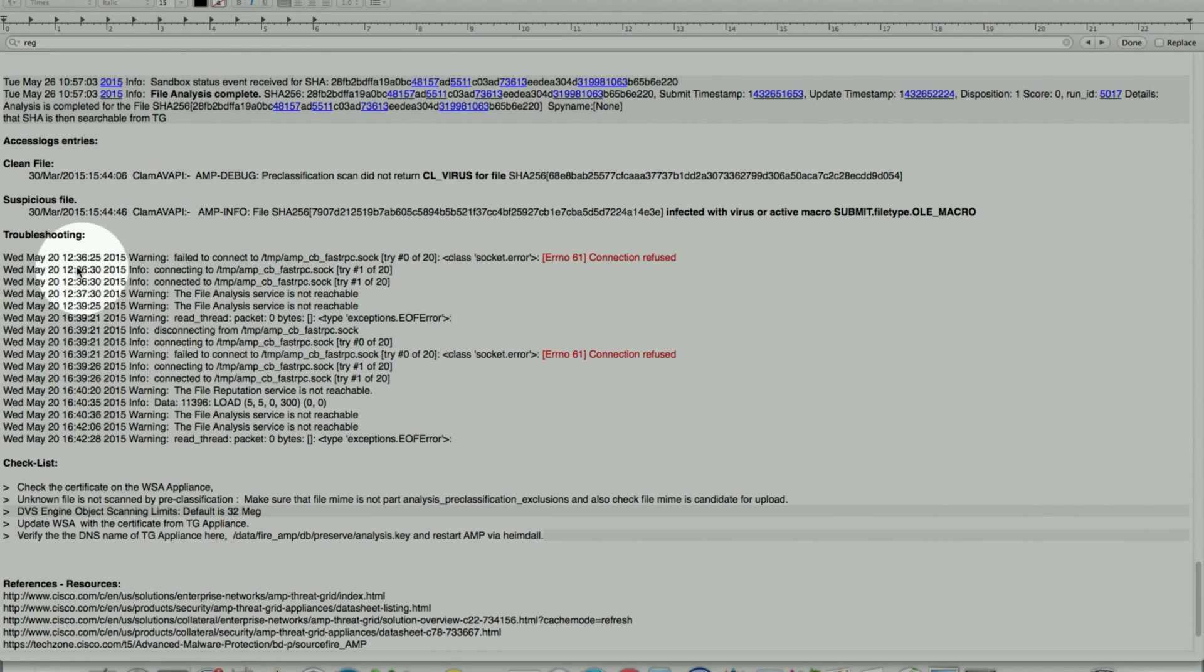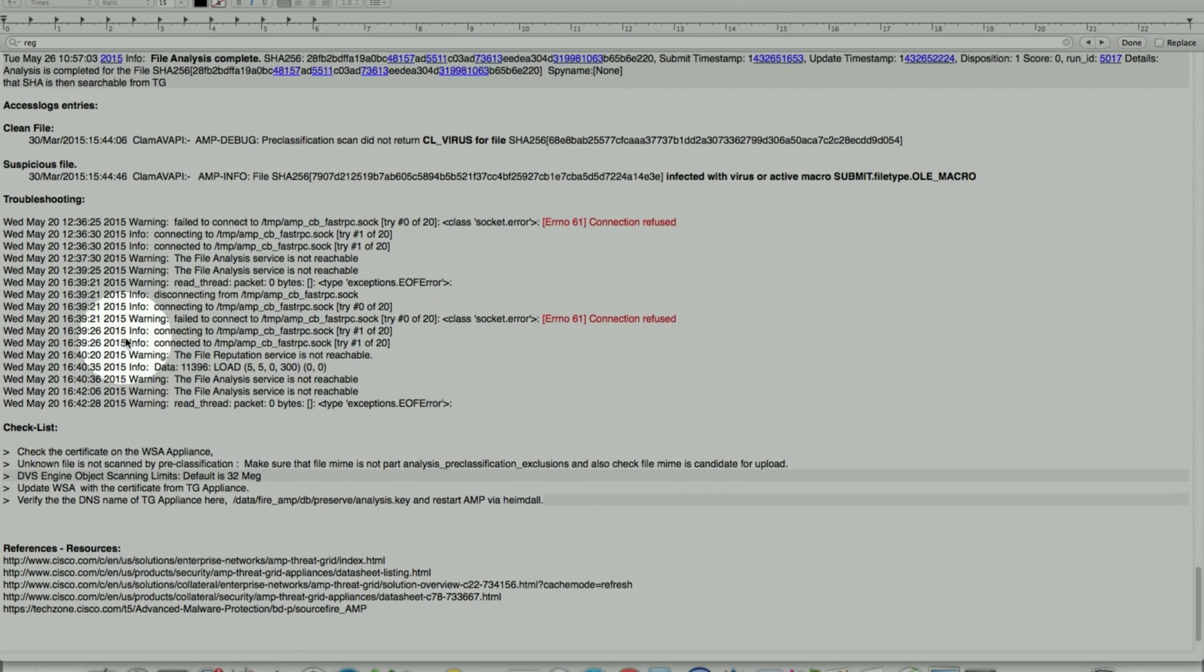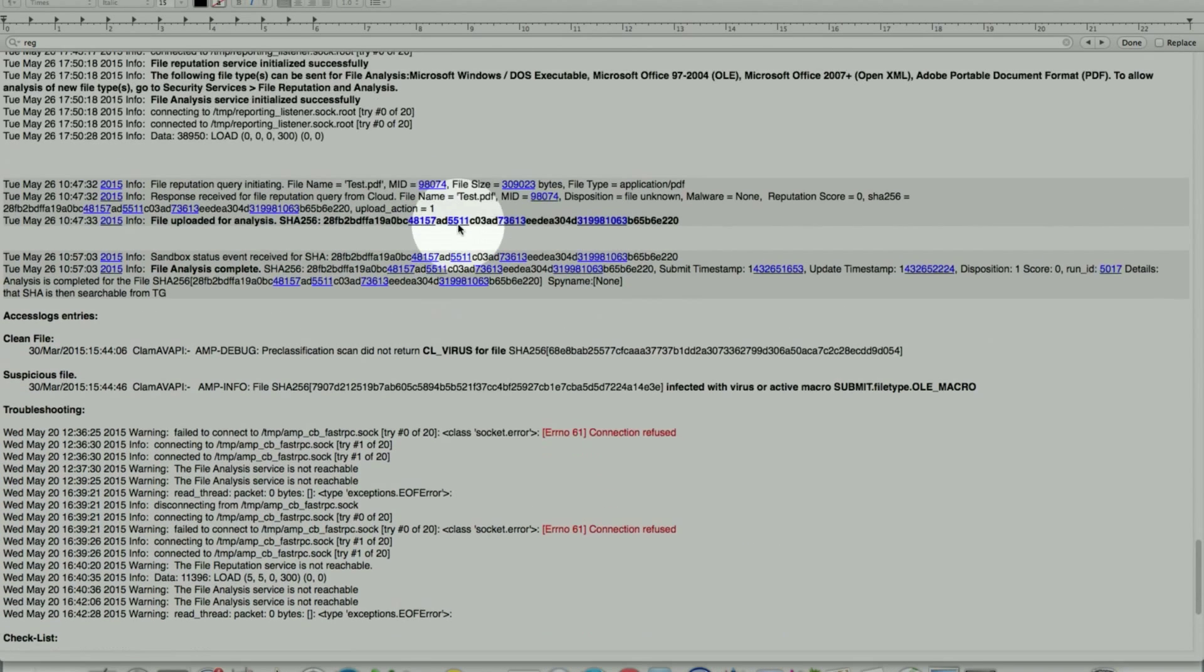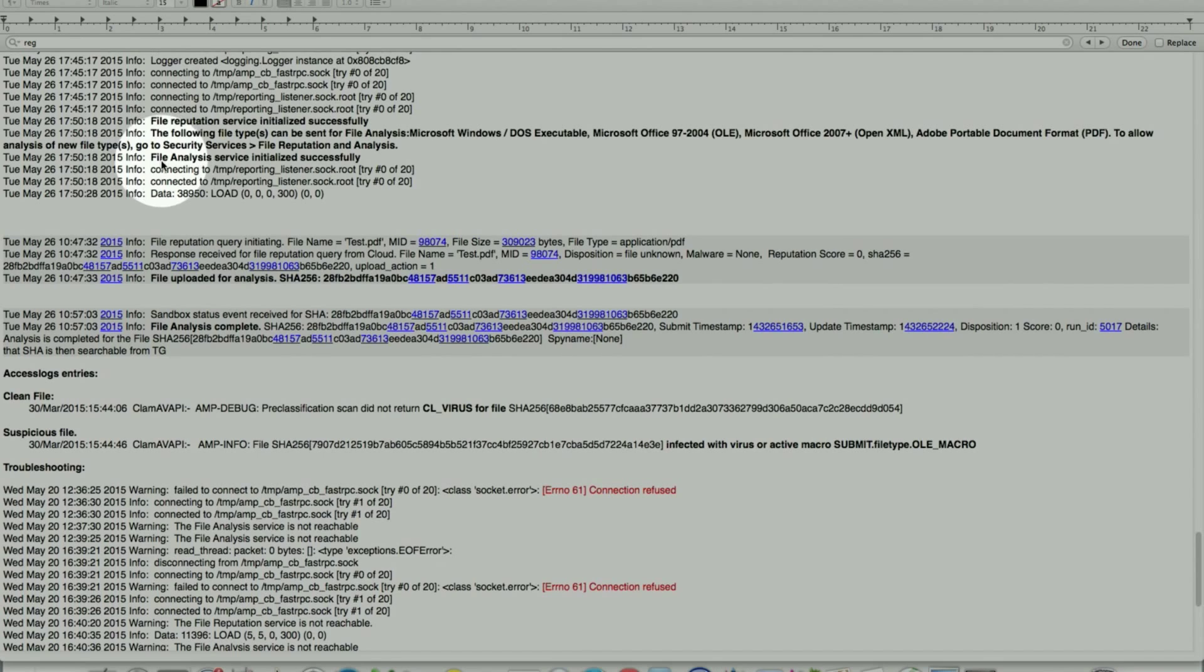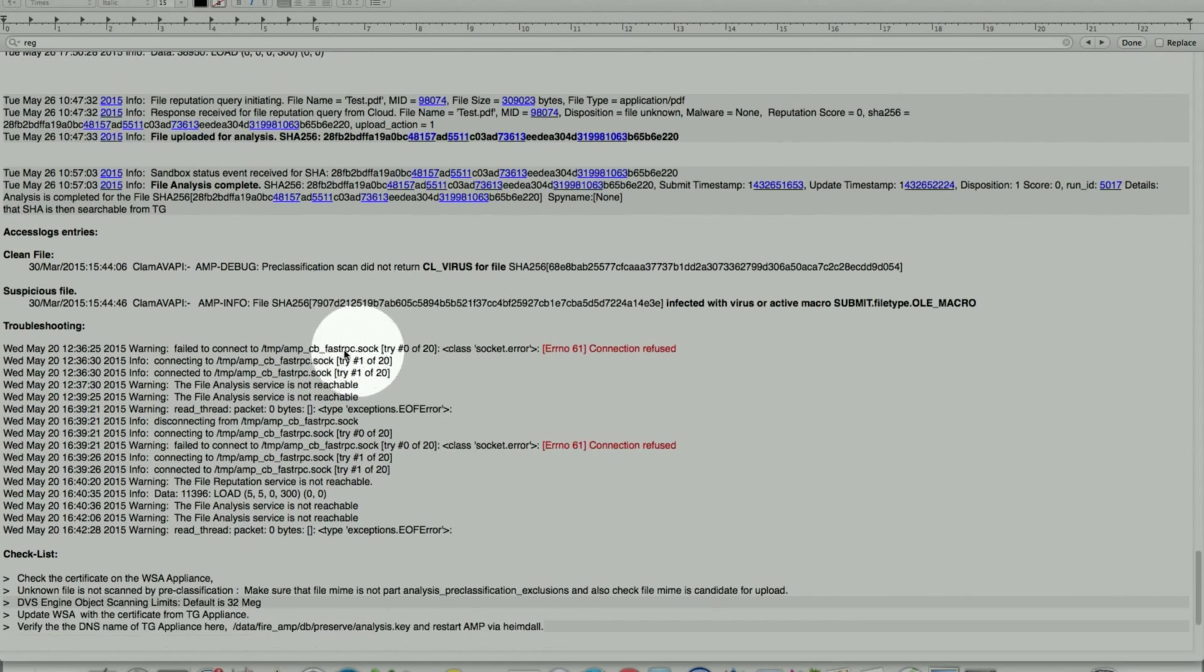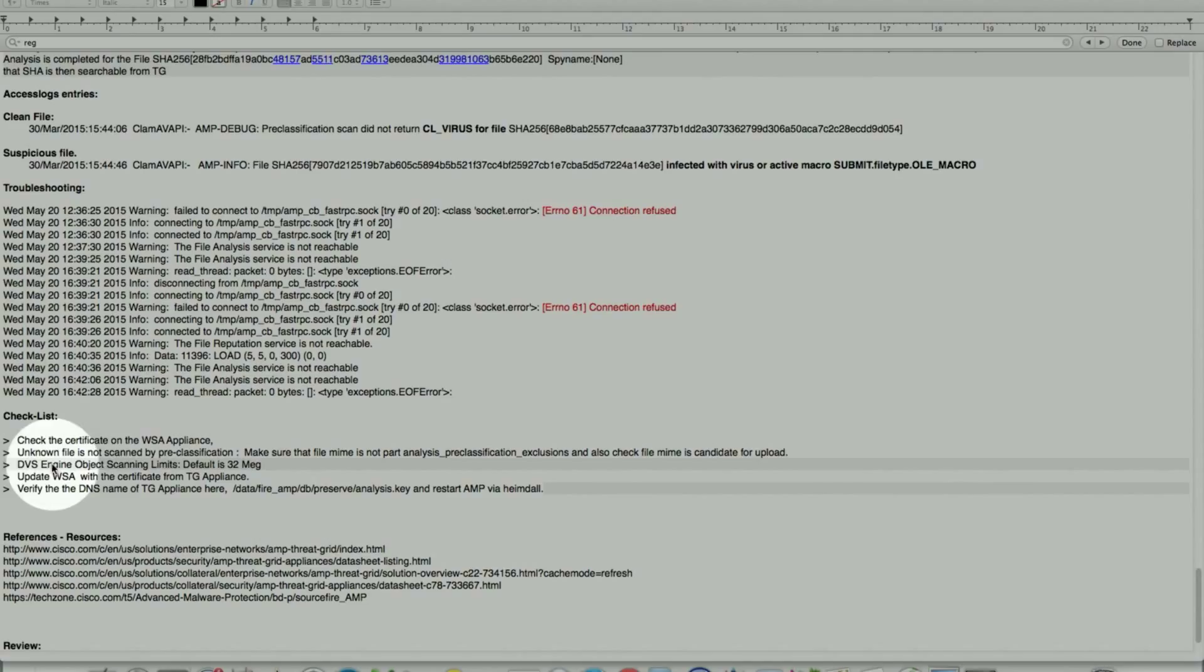Some troubleshooting, basically syncing up with the cloud, either public or private. If you see error 61 connection refused, I've seen that in the lab while I was setting this up. Mostly, it was at the time when I had issues with the certificate. I put some items in a checklist. This is not a comprehensive list, but some items you can check. If we are not able to sync up or if you're not seeing these messages, the file analysis services initiated successfully, or you're seeing anything other than that, do make sure the certificate from the ThreadGrid appliance has been loaded to WSA appliance correctly.